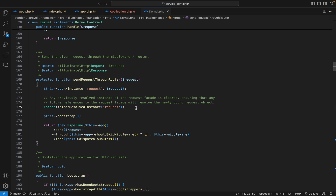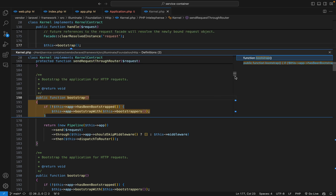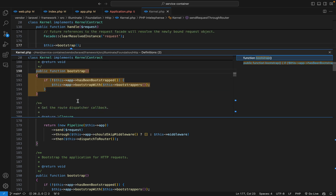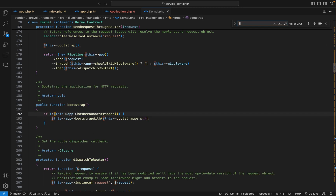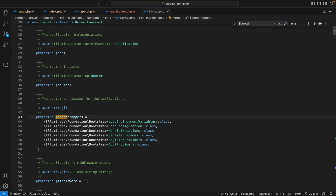Then we call the bootstrap method. You can see that it checks if the application has been bootstrapped, and if not, we bootstrap the application with the bootstrappers defined in this class. The most important action among those bootstrappers is loading the service providers, because all major features of Laravel are bootstrapped and configured in the service providers.